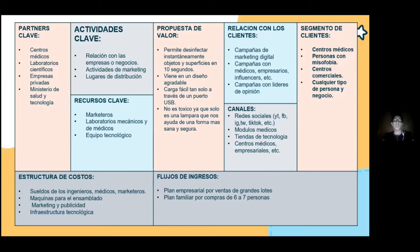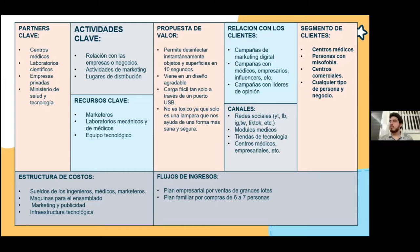Las Propuestas de Valor: permite desinfectar instantáneamente objetos o superficies en 10 segundos, eliminando más del 99% de virus y bacterias. Tiene un diseño agradable ya que es muy pequeño. Tiene una carga táctil solo a través de un puerto USB. También es utilizable para 108 ocasiones antes de tener que recargarse. No es tóxico ya que solo es una lámpara que nos ayuda de una forma más sana y segura.